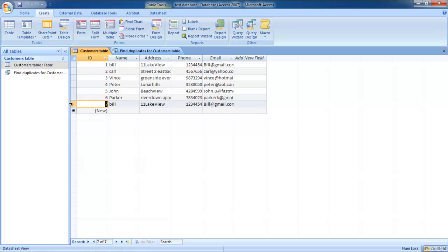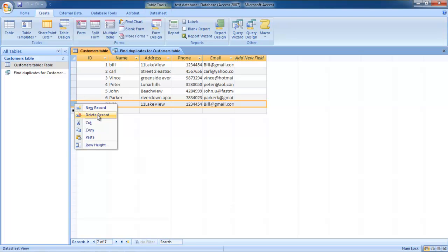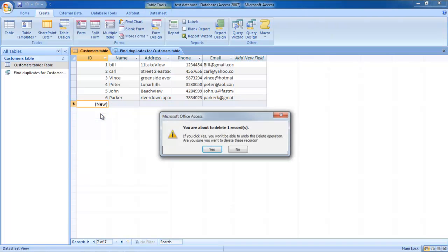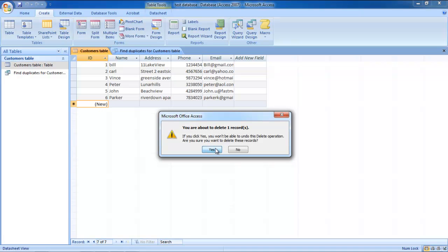Now go back to the table and delete the duplicate record by right-clicking on the row and selecting the Delete Record option. You will be informed that you are about to delete a record. Click on the Yes button to delete the duplicate record.